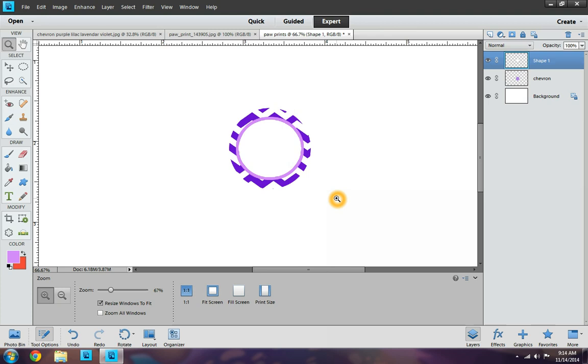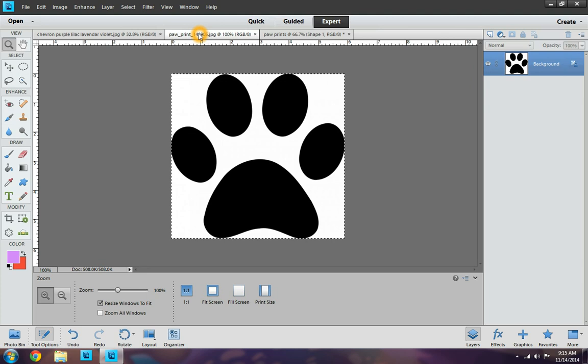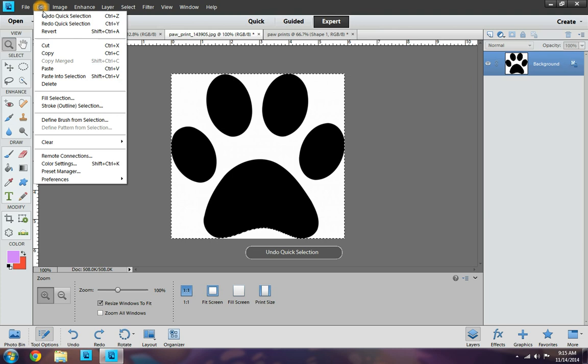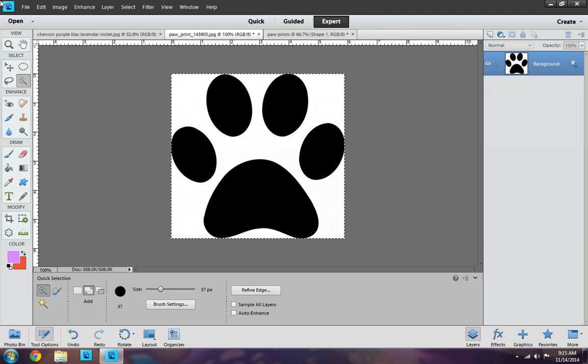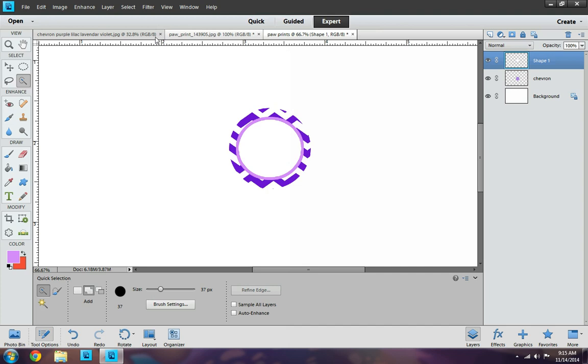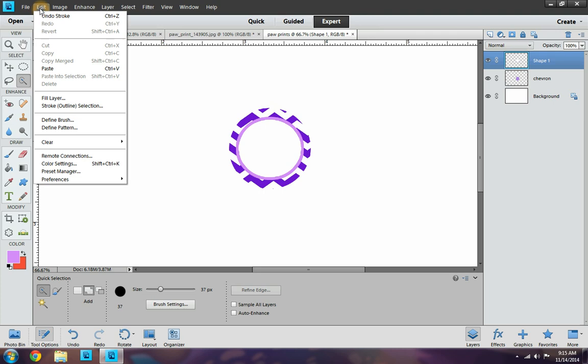Now the next thing I want to do is I want to get this paw print. And as you can see, I have already selected it. But I'm going to go ahead and click the quick selection tool. And I am going to just select all around and get the whole image since the inside of my circle is white. So now I want to go to edit, copy. After you have selected the whole picture. Then you're going to go over here to where your bottle cap images are going to be. You're going to go to edit, paste.